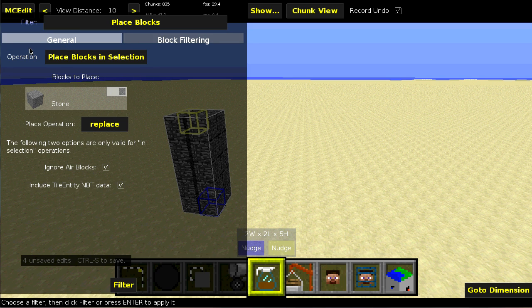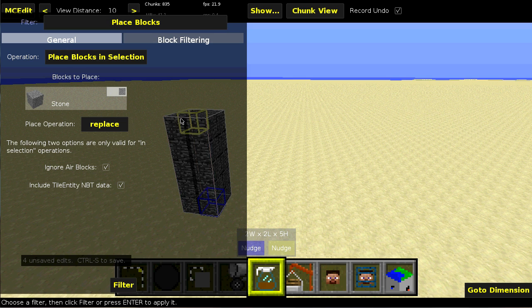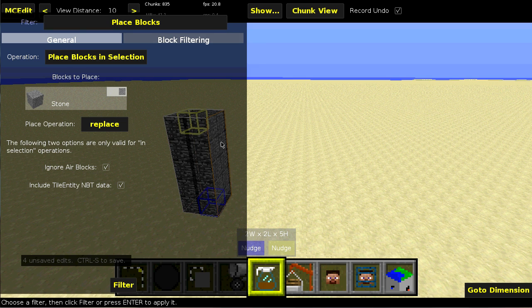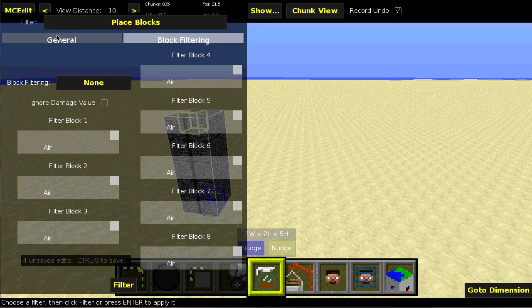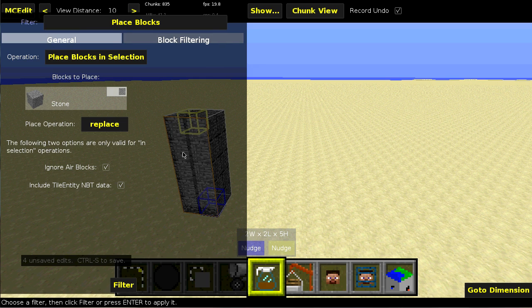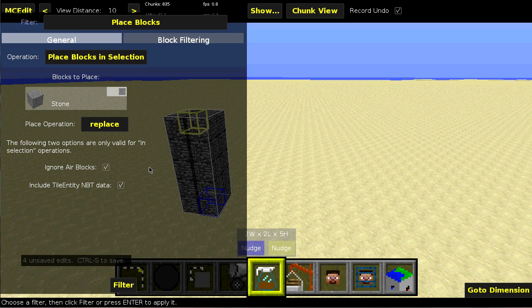But the two primary operations are blocks and selection. So it will select whatever is in the selection. It will create a command block for each block in the selection. Obviously, if you use block filtering, it will ignore certain blocks.